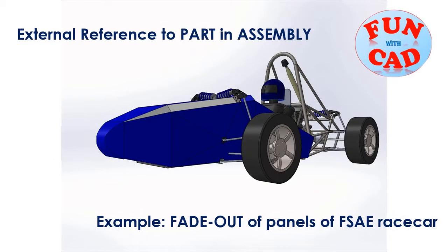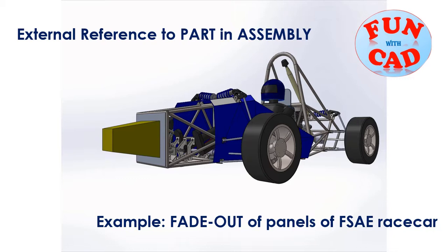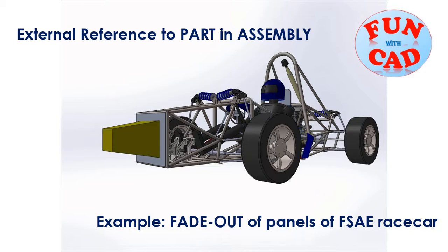Hi everyone, in this video we will see how to add external reference to part in assembly with this following example where panels of car are slowly fade out. Let's start.